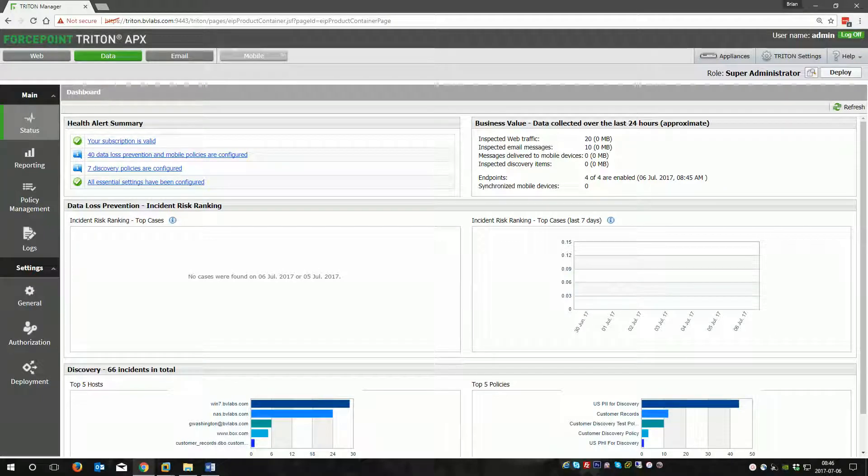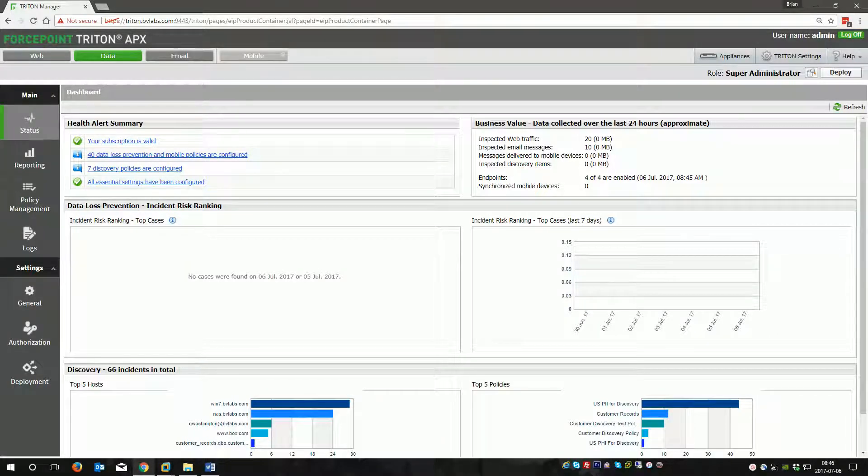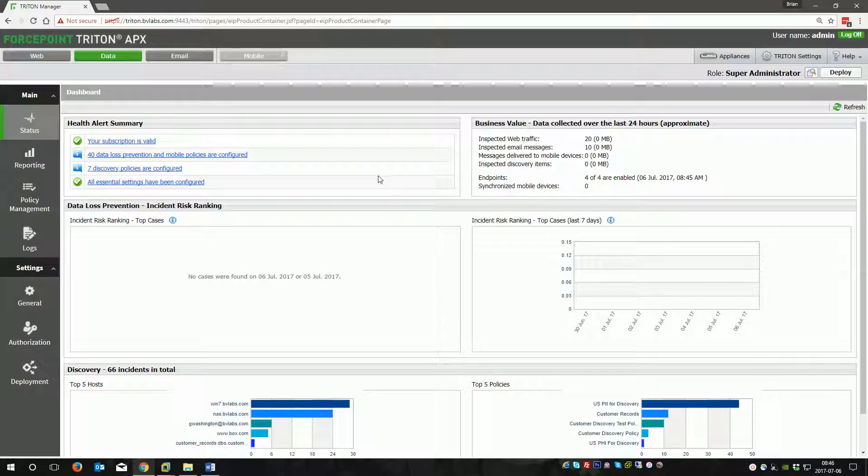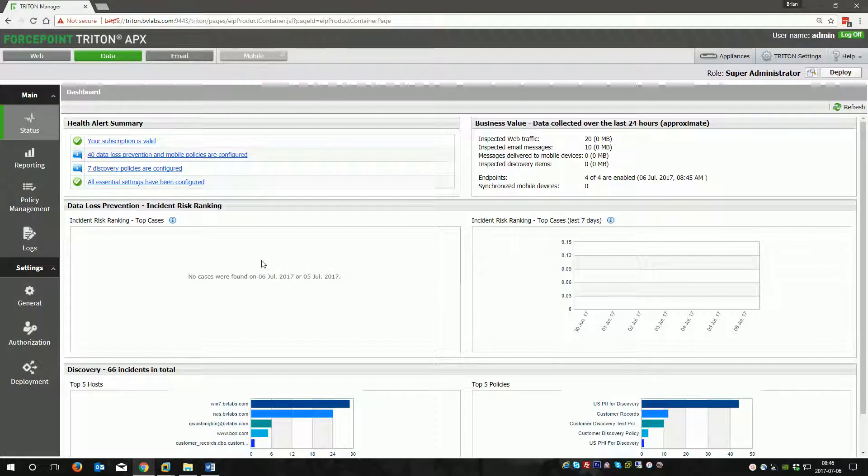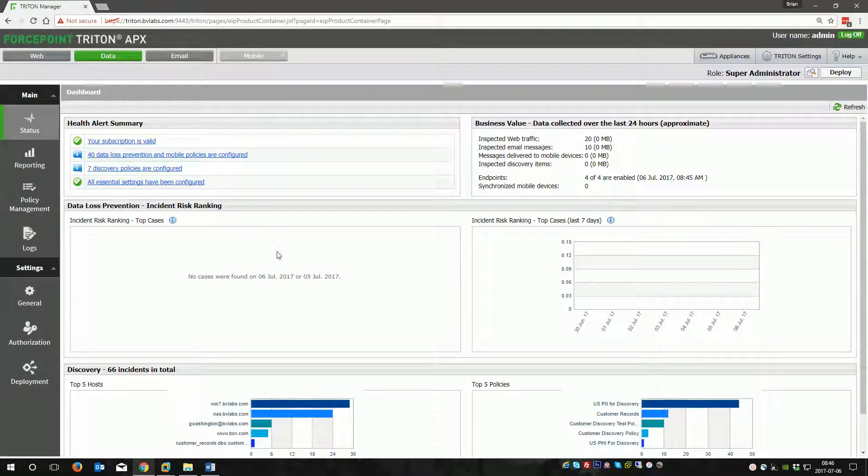In this video, we're going to discuss the Forcepoint DLP Incident Risk Ranking System and how it's available to combine multiple incidents into cases, which really makes administrative workflow a lot easier.